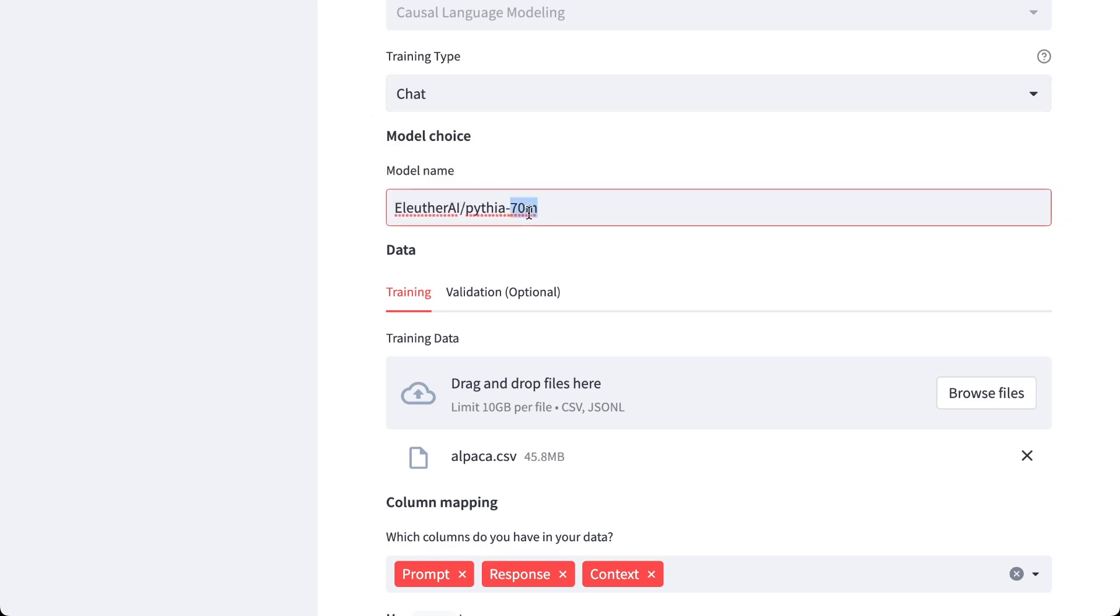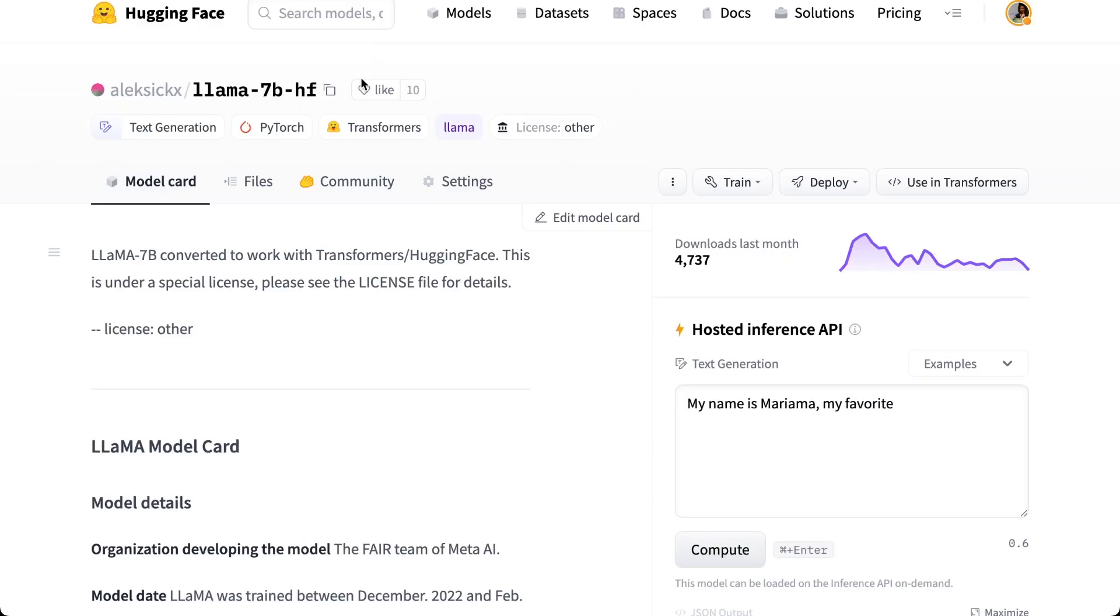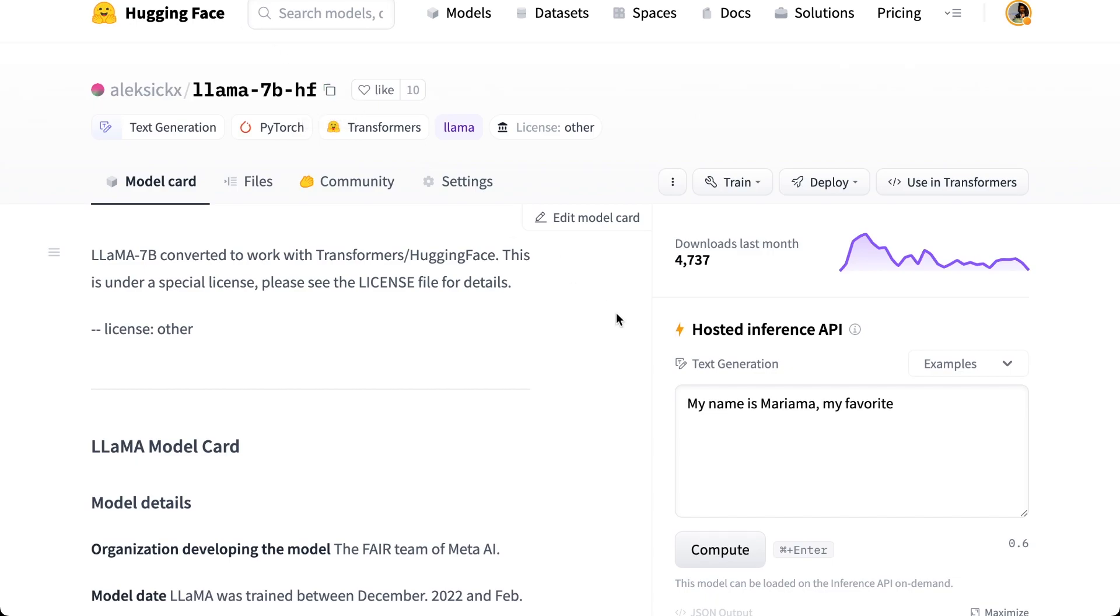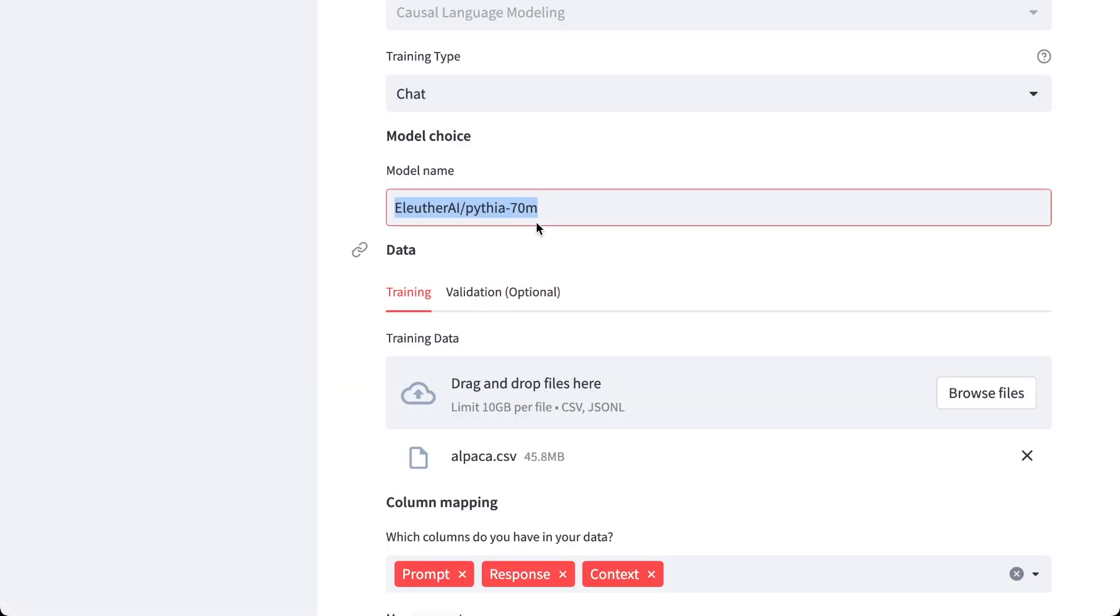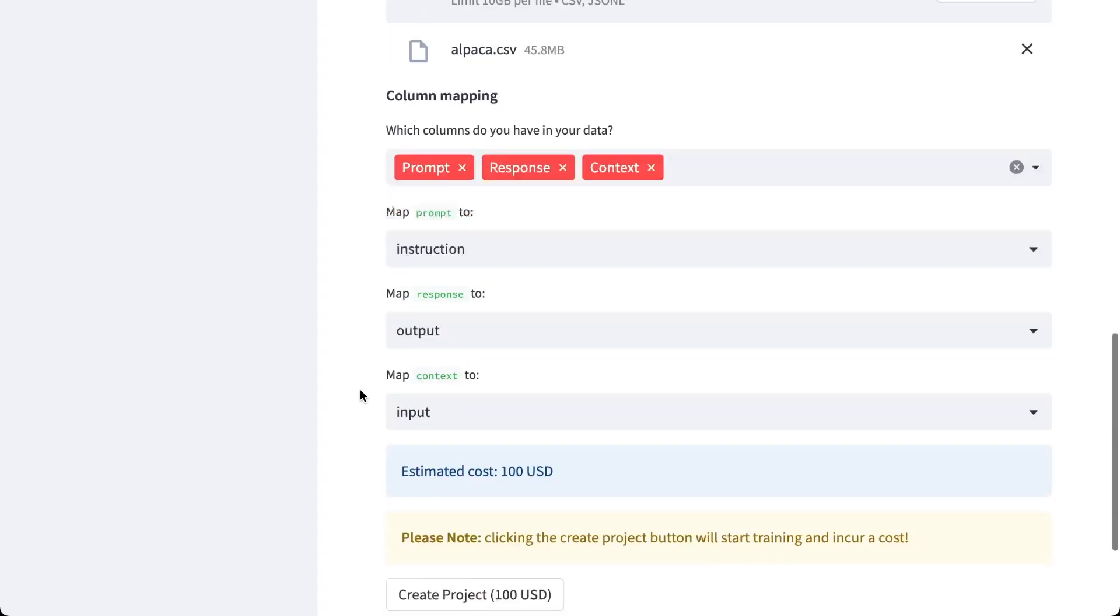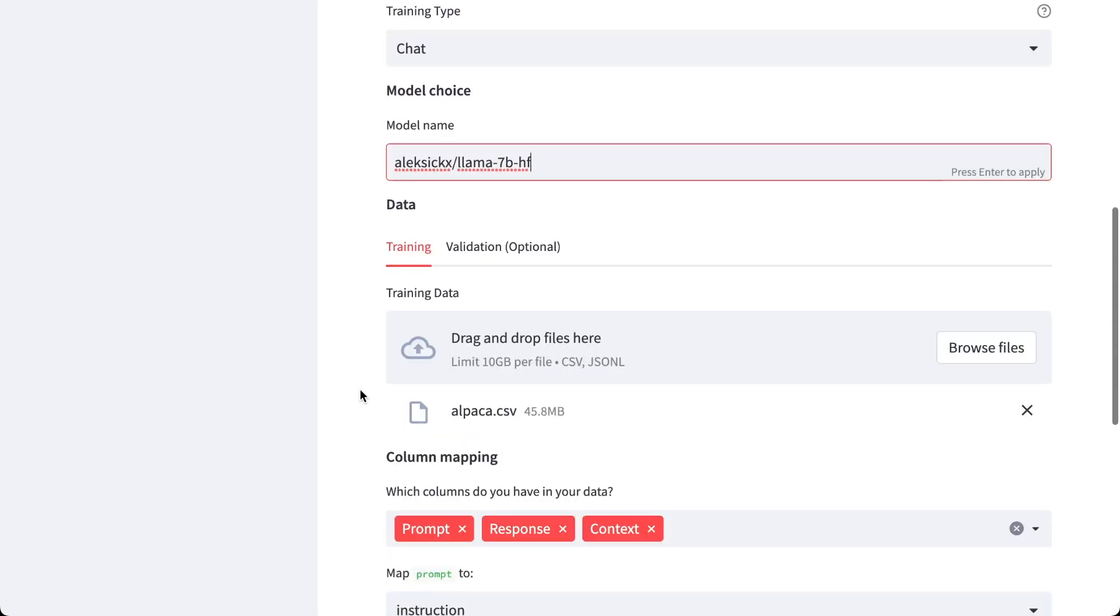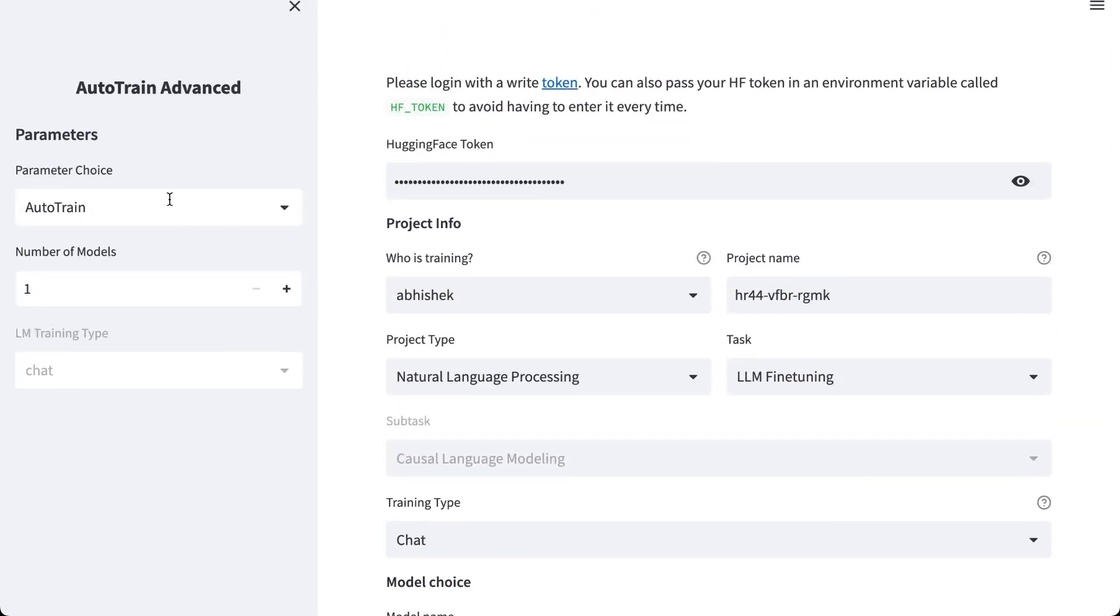Now the base model here is Bythea 7B, but we are making the video for Llama 7B. So I have found this model on Hugging Face Hub which is compatible with Hugging Face Transformers. So let's select that and we go back and go here, copy, paste here.